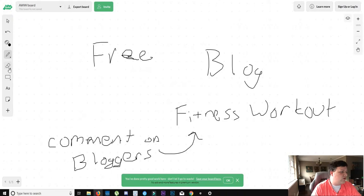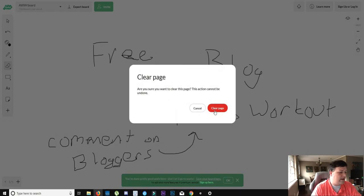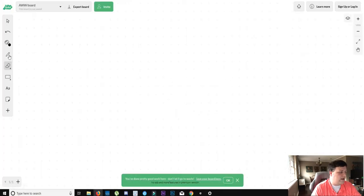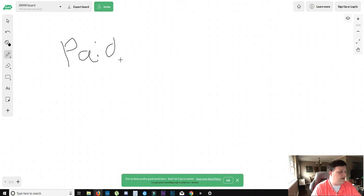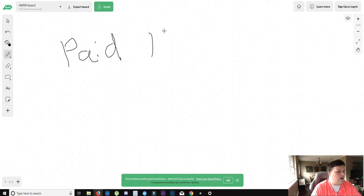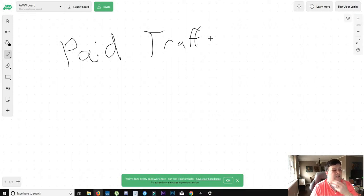Now, next we're going to talk about paid traffic. Let's see, paid traffic. Now these are things like Facebook ads, Google Adwords, basically things that cost money.